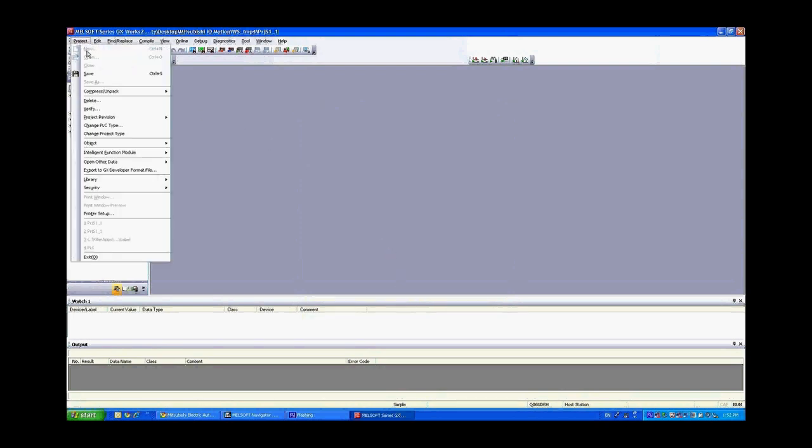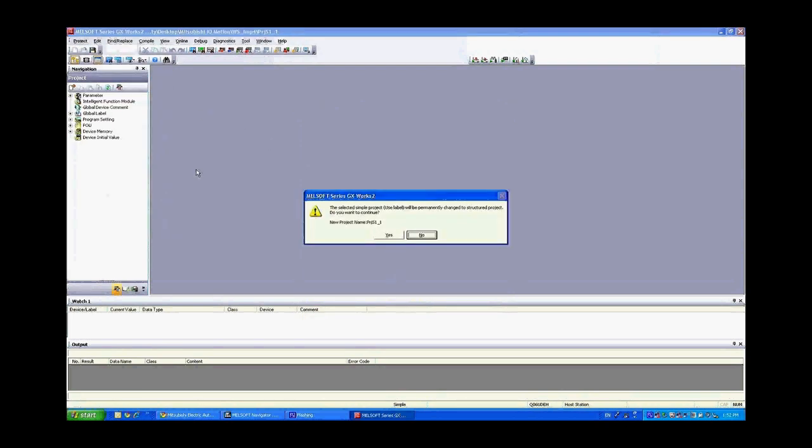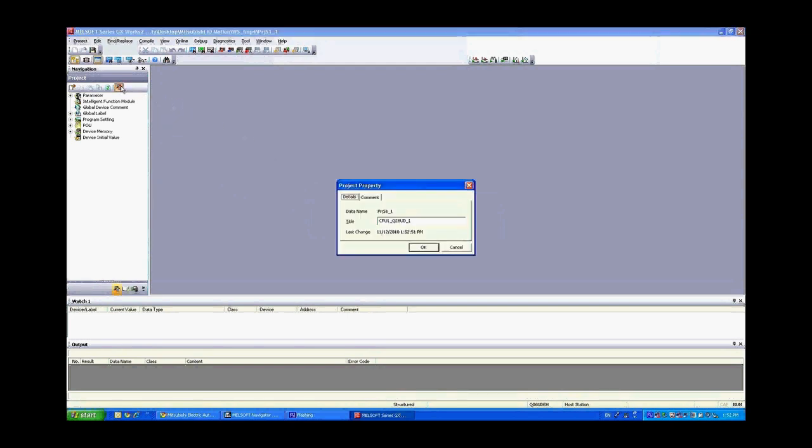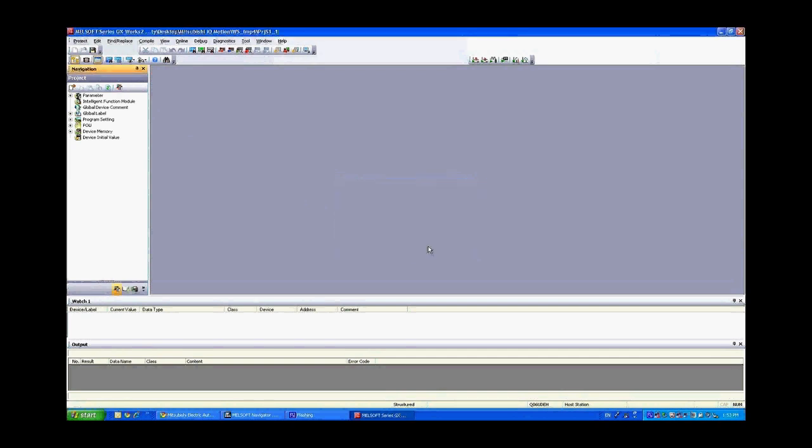Next what we want to do is change this project type. It's in simple project. We want to use function blocks and structured ladder so go ahead and change that. Say yes and it will change the project. And lastly we'll go over the project properties and we're going to change the PLC type just so we don't get confused later. And click okay.